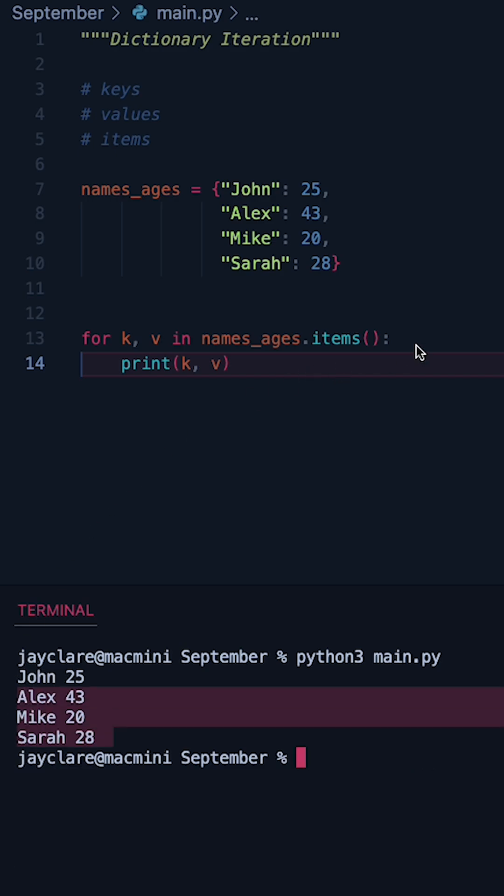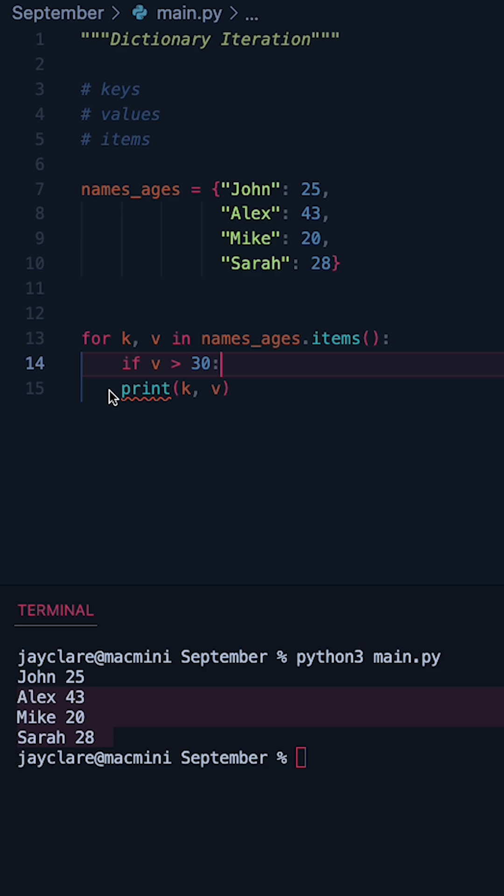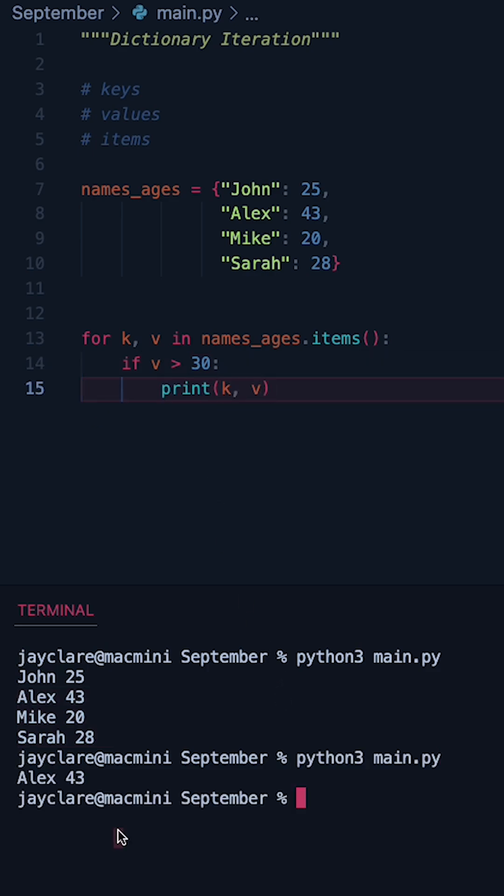So now the printout looks a little different and what's cool about this is say for example you want to give me all the keys where the value is above a certain amount. You could do something like if V is over 30 then let's go ahead and print K, V here. So this time we only get Alex 43.